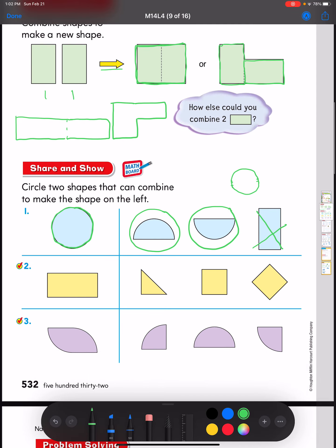Look at number two: what two shapes can we combine to make our rectangle? The triangle has a slanted side, and I don't see that anywhere on the rectangle — all straight lines. But if I take this square and turn it and push them together, I could make that shape. If I draw the rectangle in half, I have two squares. So I could use a square and a square to make my rectangle.